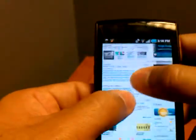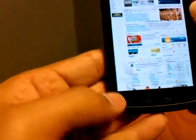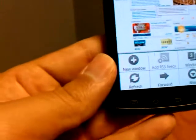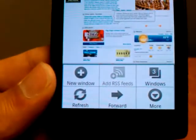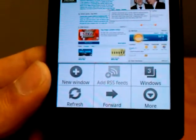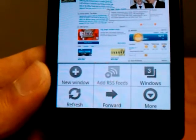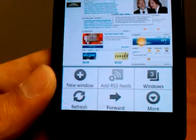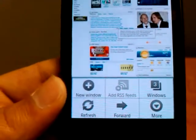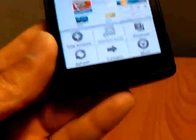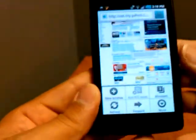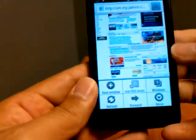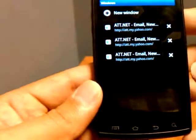When you press your menu button you get more options such as new window, add RSS feeds, your window manager, a forward and a refresh. The back in this browser is going to be your back button on the phone whether you have a touchscreen or you have physical buttons. So let's go into our window manager first.